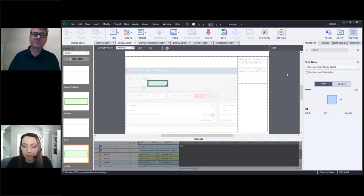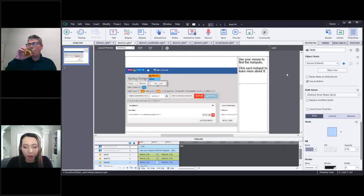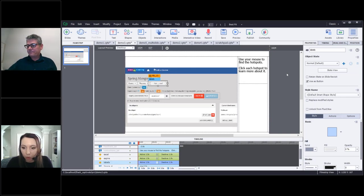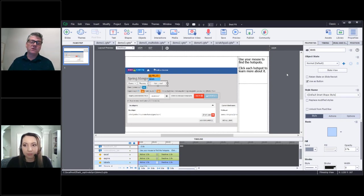Regarding the question about whether Captivate differentiates between tablets and phones — a tablet is going to display as mobile in there. There are some other ways you could probably get the width, but by default tablets are treated as mobile.